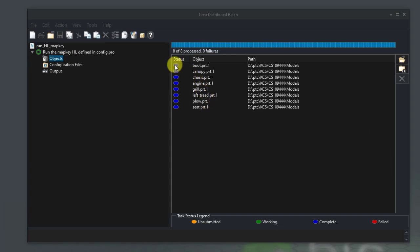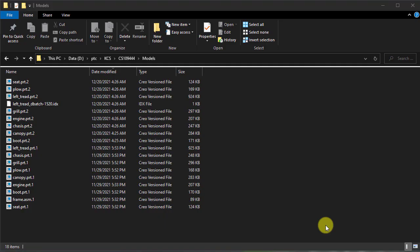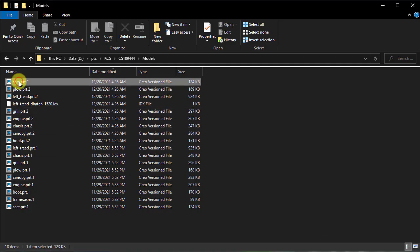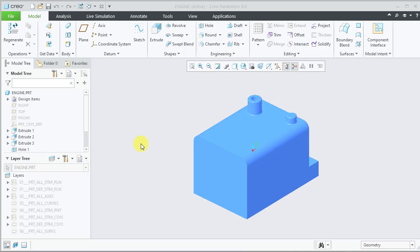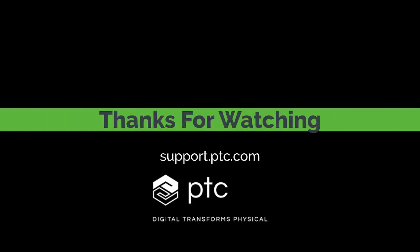Once the task completes, the objects will be displayed in completed status. Check the output folder to see all the newly saved files. This completes demonstration for executing map key through distributed batch.